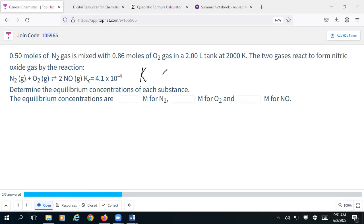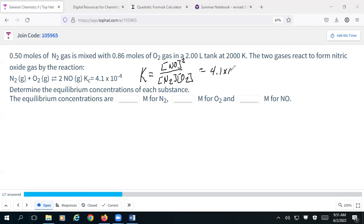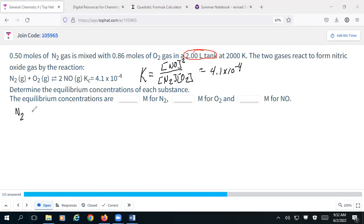To calculate the value of K, I'm going to need to take the concentration of nitrogen monoxide squared over the concentration of nitrogen and the concentration of oxygen, and I'm told that all of that is going to be equal to 4.1×10⁻⁴. Also important to note: this is a two-liter tank, not a one-liter tank, so when I'm doing my initial concentrations I've got to take that into consideration.